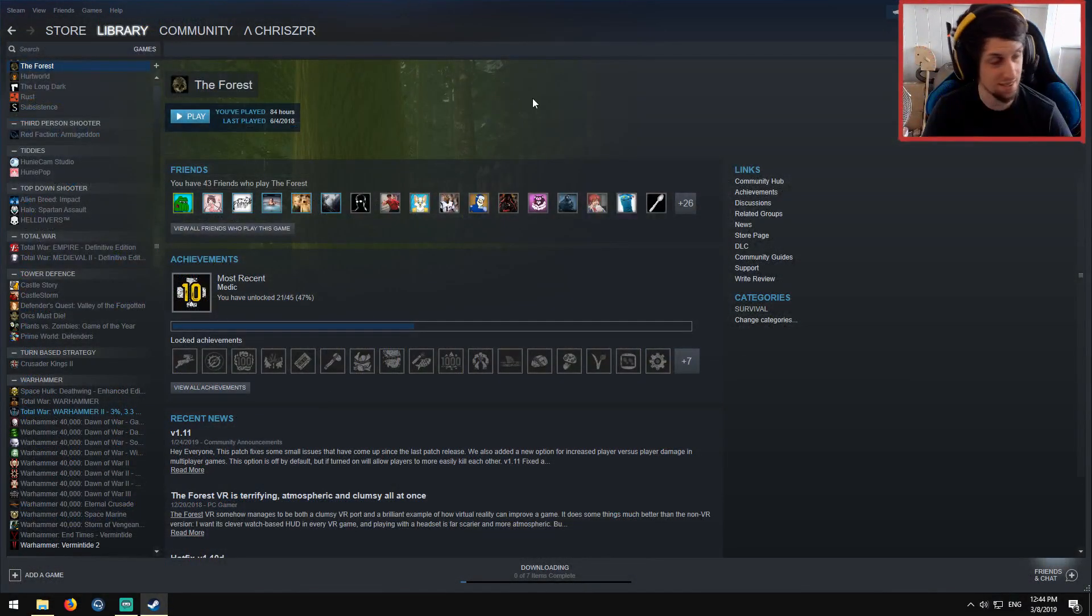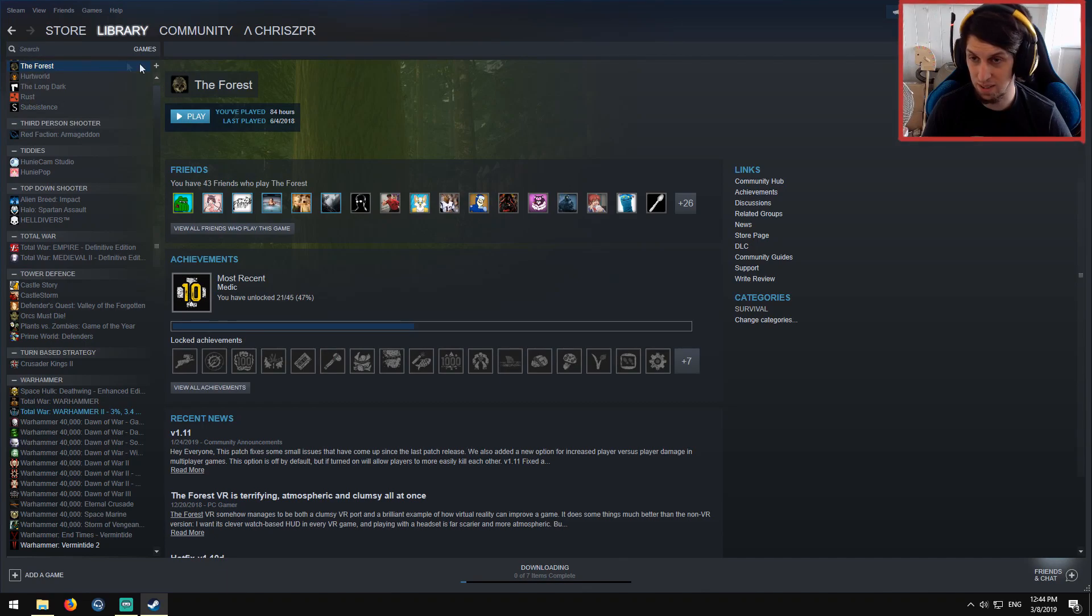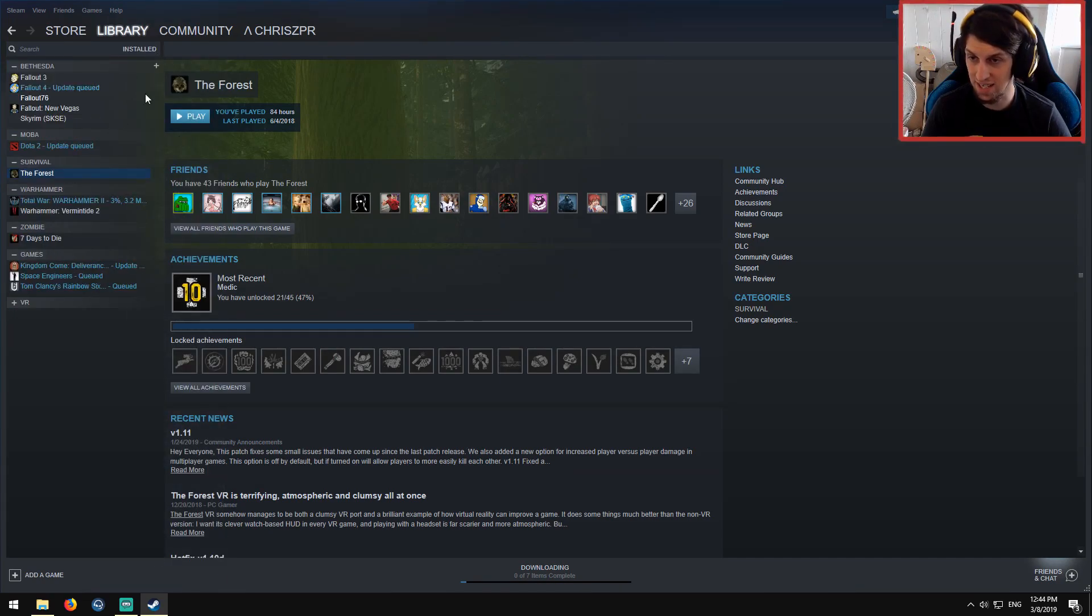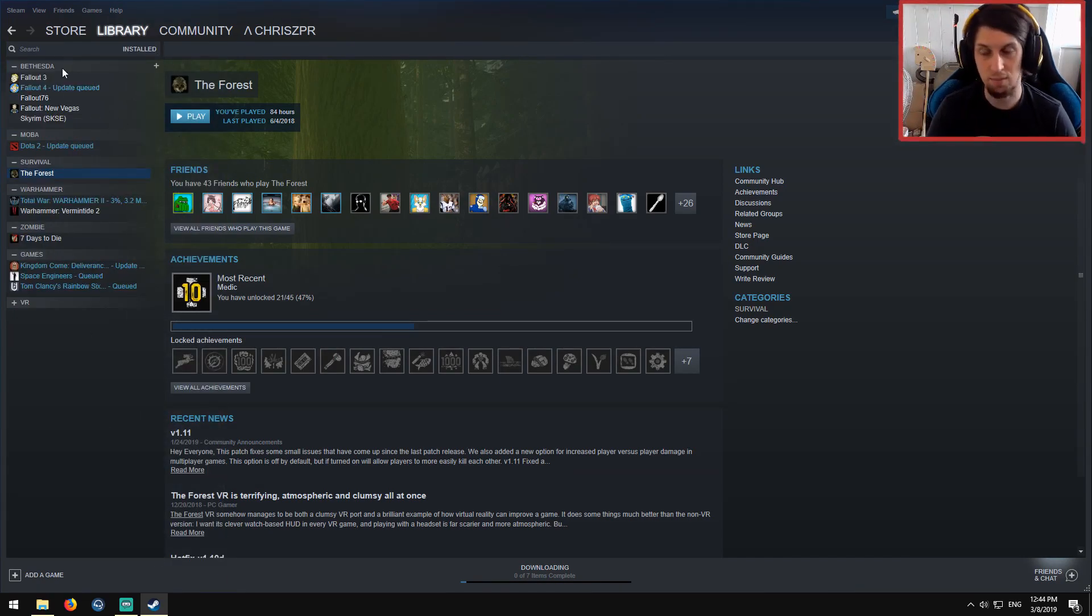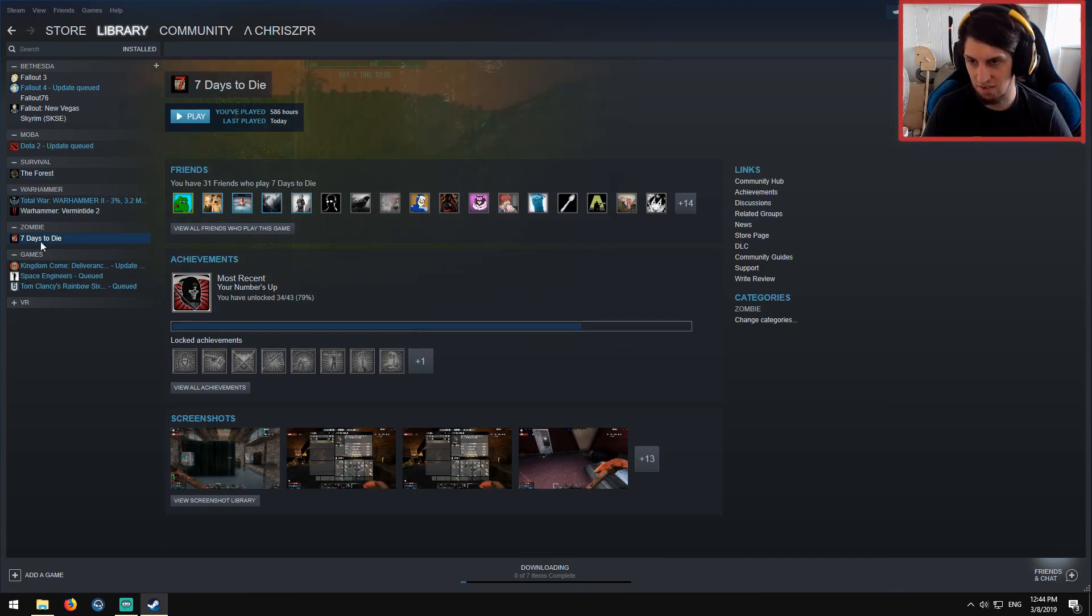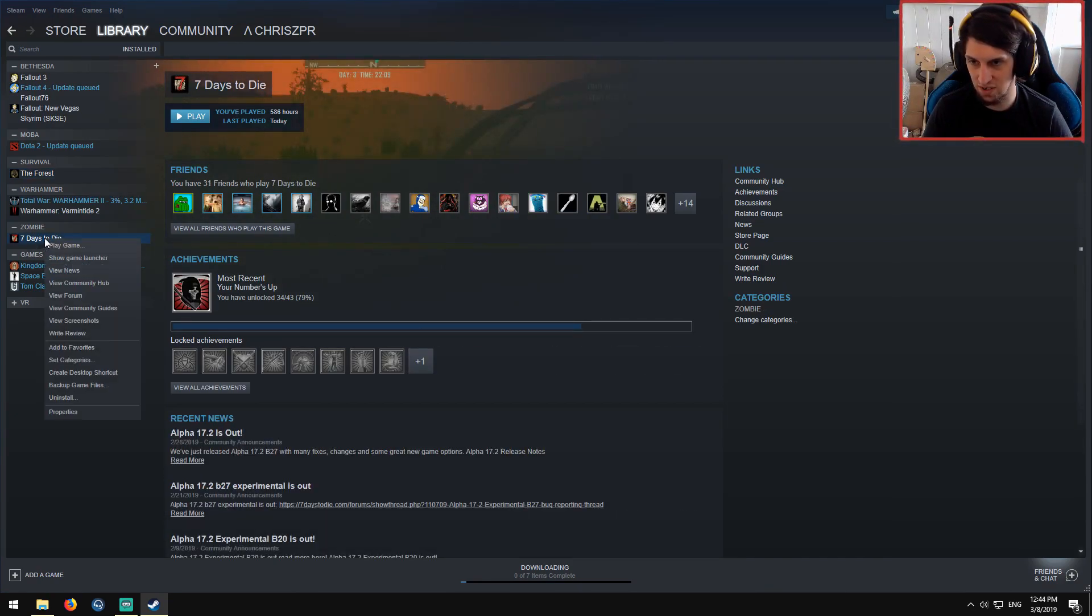Open up Steam. Someone is going to hoon past me like an asshole while I'm trying to make this. Go in your Steam library. Go down to where you have 7 Days to Die installed.